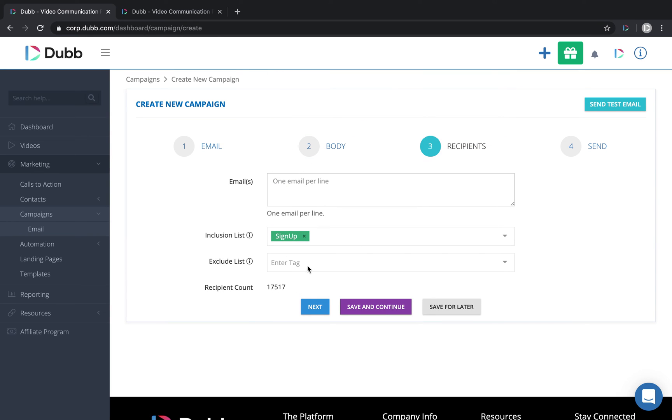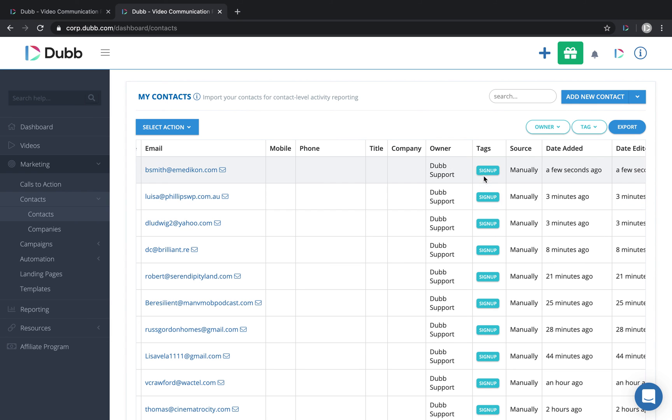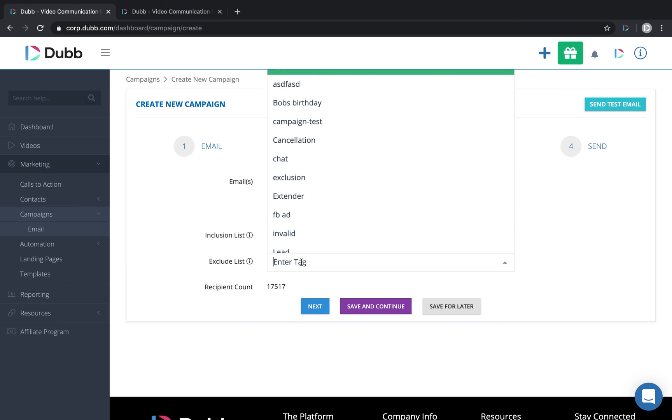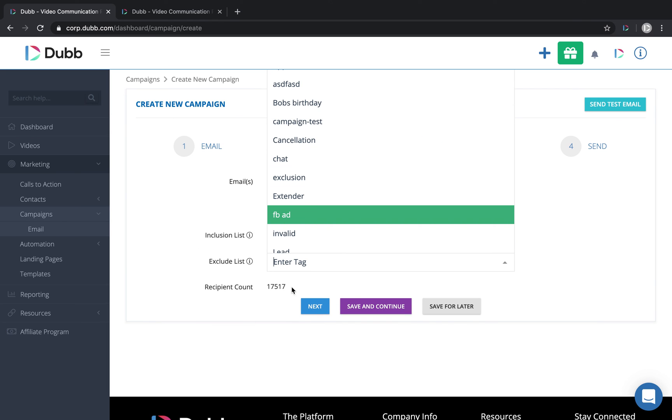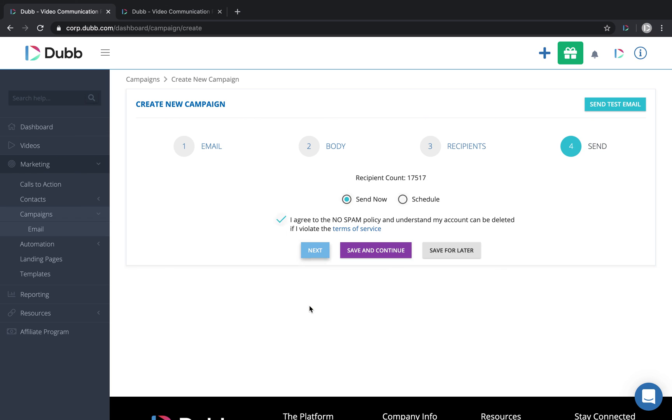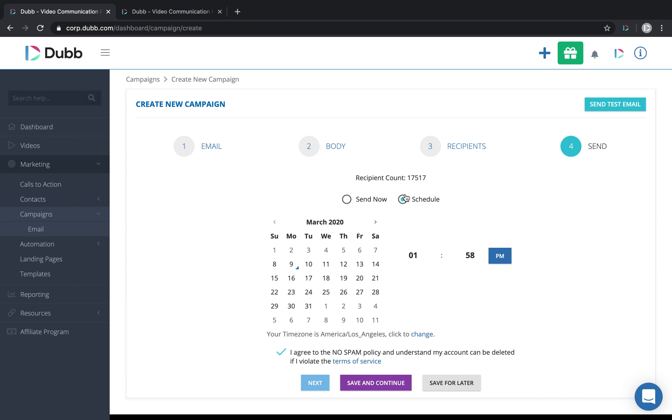And then I can also exclude other contacts. So if I have another contact in there with a different tag that I'd like to exclude, I can choose to exclude that tag and it'll update the recipient count. So either one at a time, you can enter the emails or you can include lists and exclude lists. The last step is to send this immediately, or we can schedule it for a later date and time.